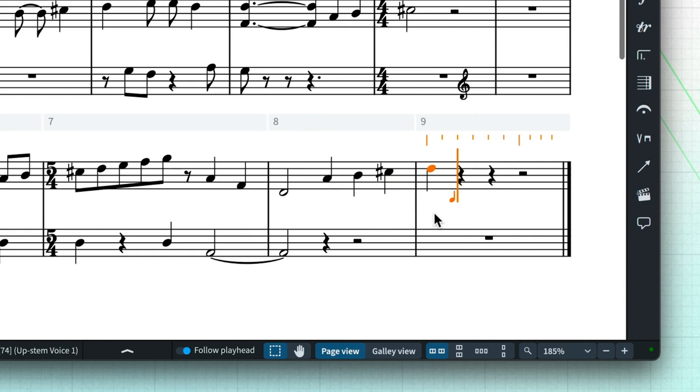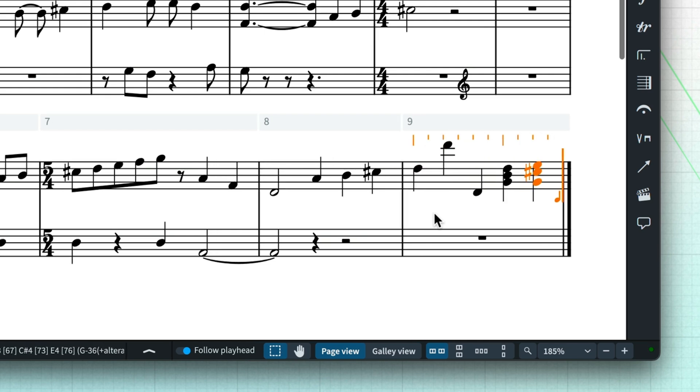You can input notes using the MIDI keyboard in the same way as your computer keyboard, one note at a time, but with the added benefit of always getting the correct octave, and being able to input chords by playing them.